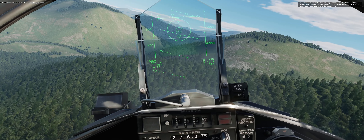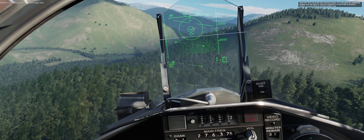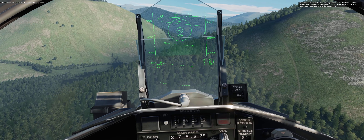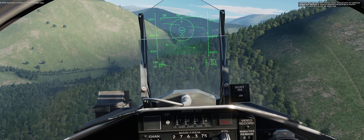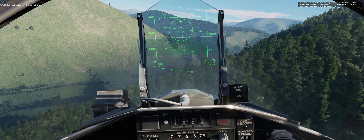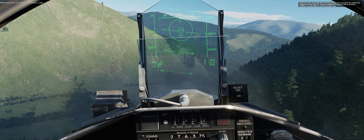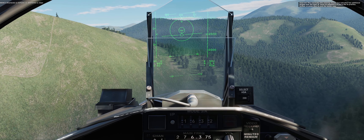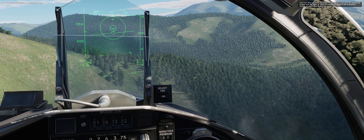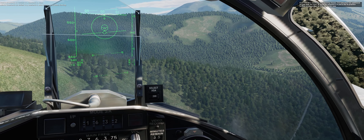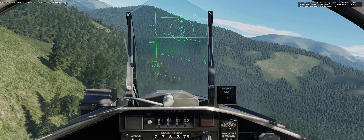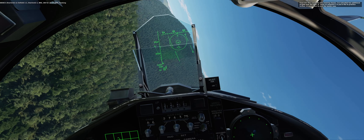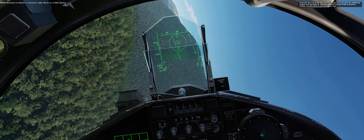Overlord, 1-1. Infield, 1-1. Request bogey dope. Infield, 1-1. Overlord, 1-1. Clean. Infield, 1-1. Overlord, 1-1. BRA: 260, 4, 12. At 4,000. Flanking.